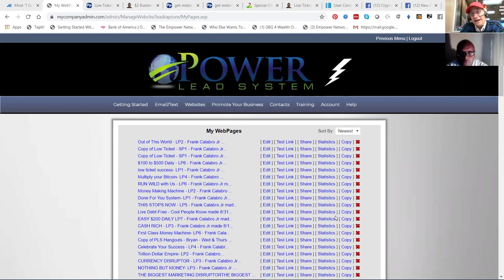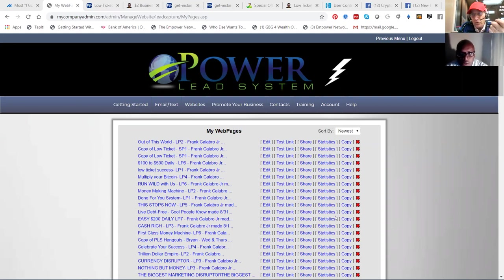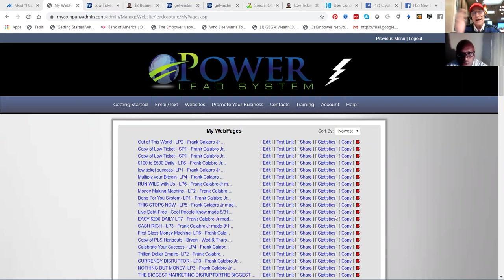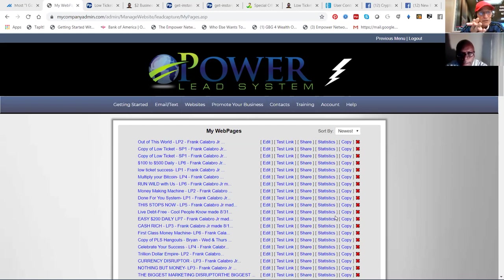And anybody in any industry that wants to brand themselves, build the list and learn how to do this the right way. So today's training is focusing on our crypto pros business, which is in and of itself an advertising platform where we're selling banner ads and text ads and login ads.